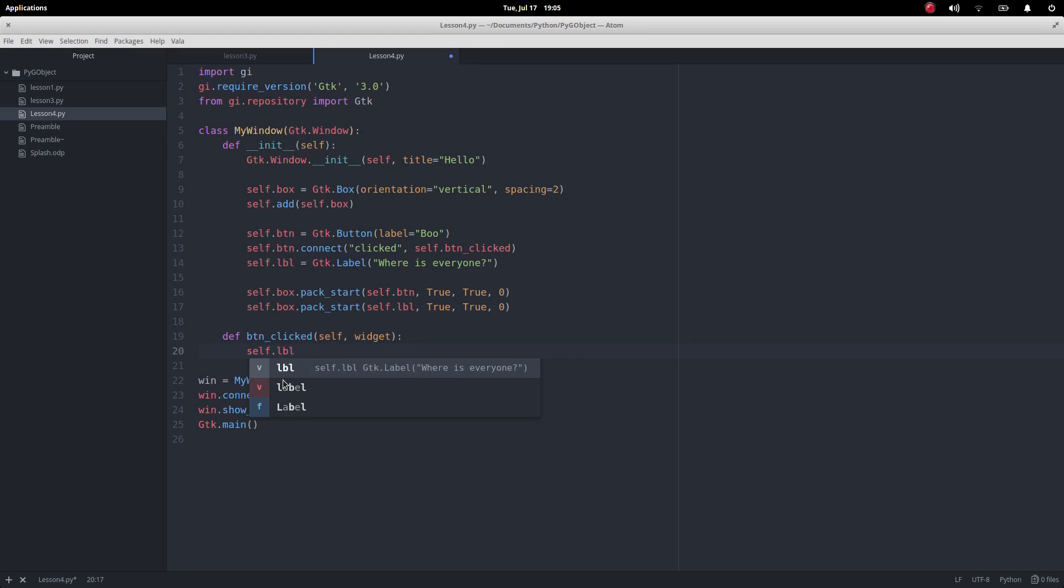So we could have created the label earlier and put no text in it and then use this to set the text which is in the label.